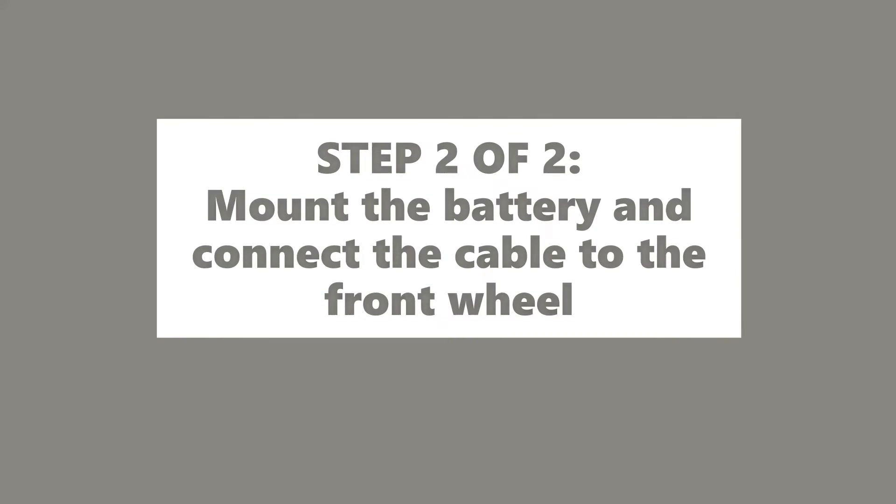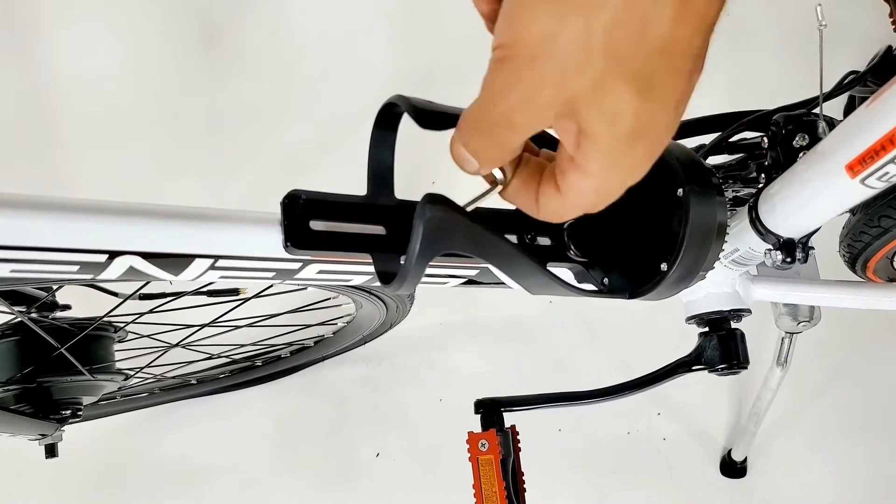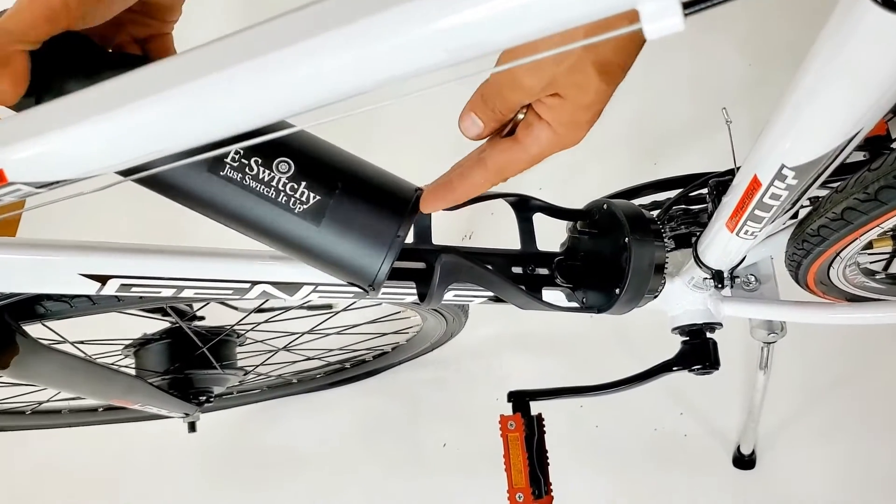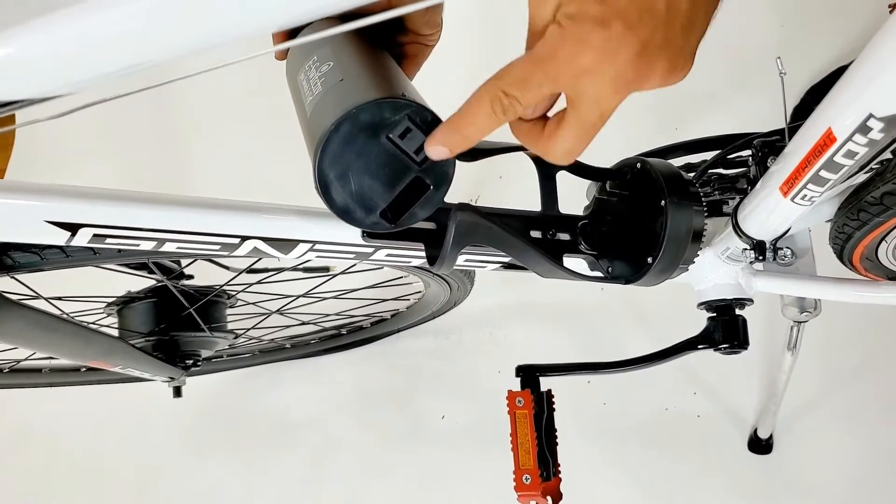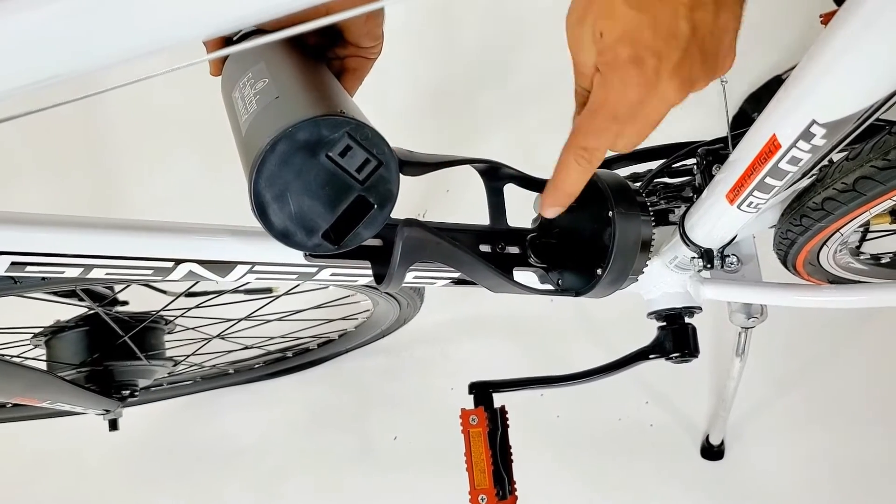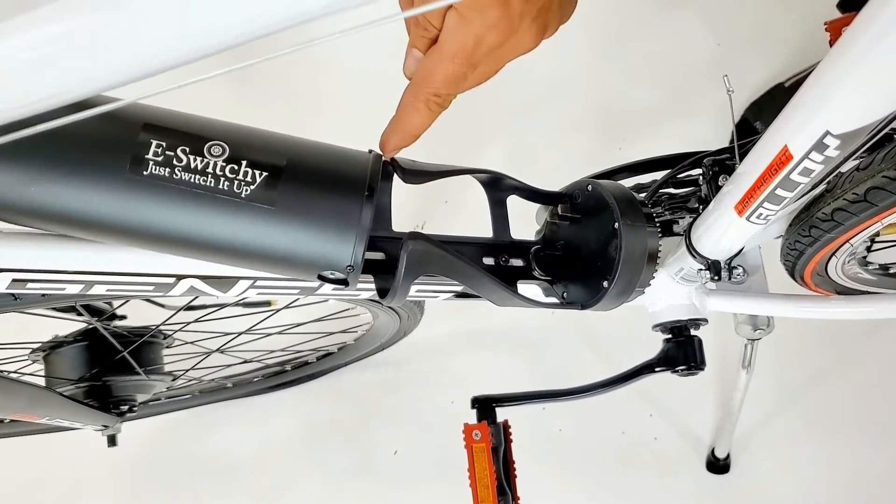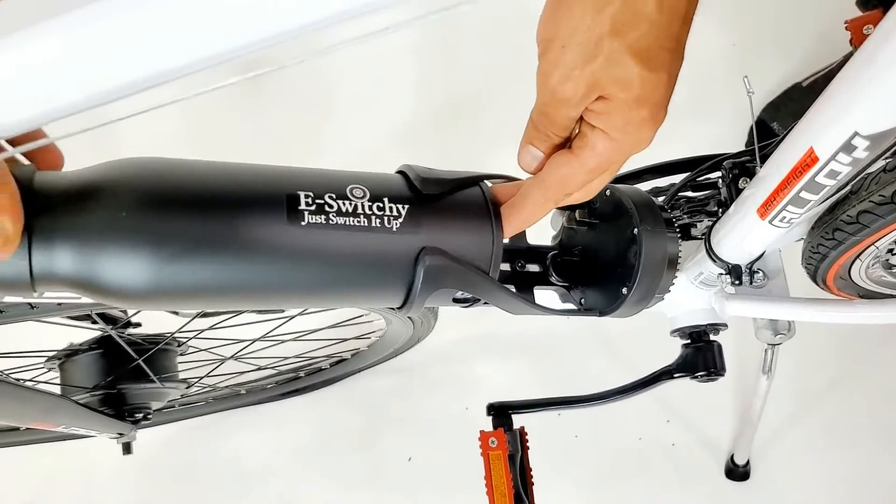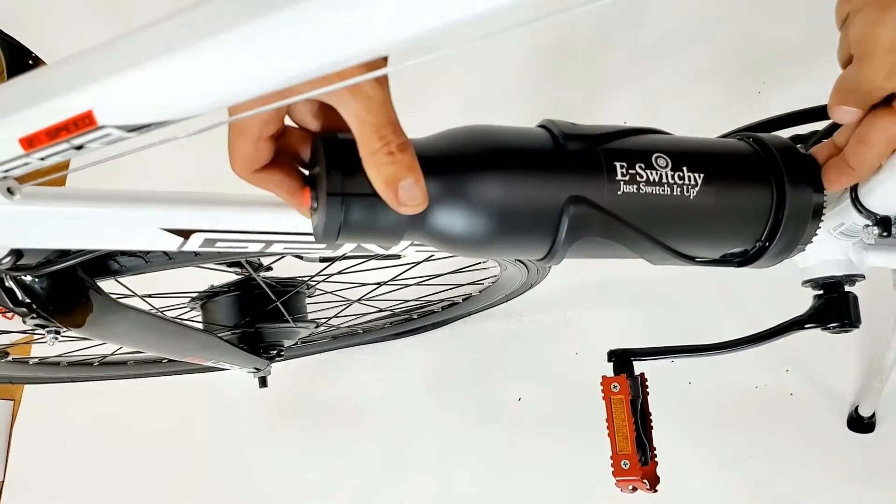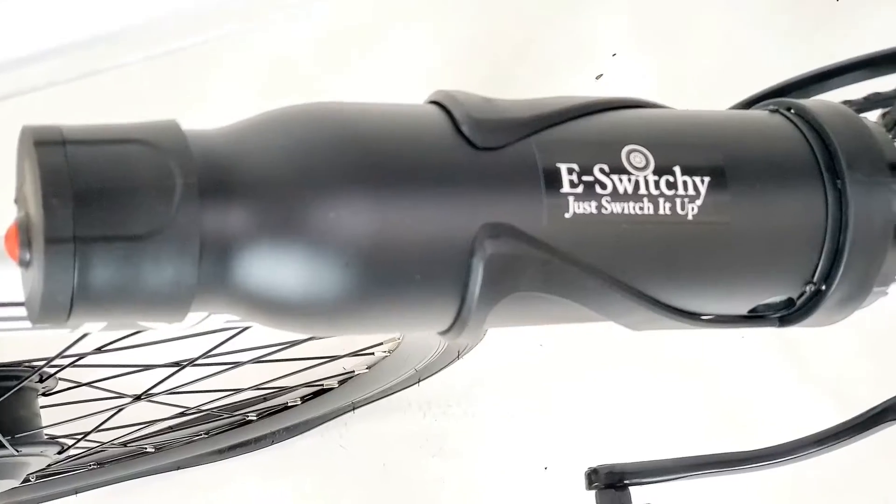Step 2: Mount your battery and connect the cable to the front wheel. Align the openings together and place your battery in. Lock the battery in place.